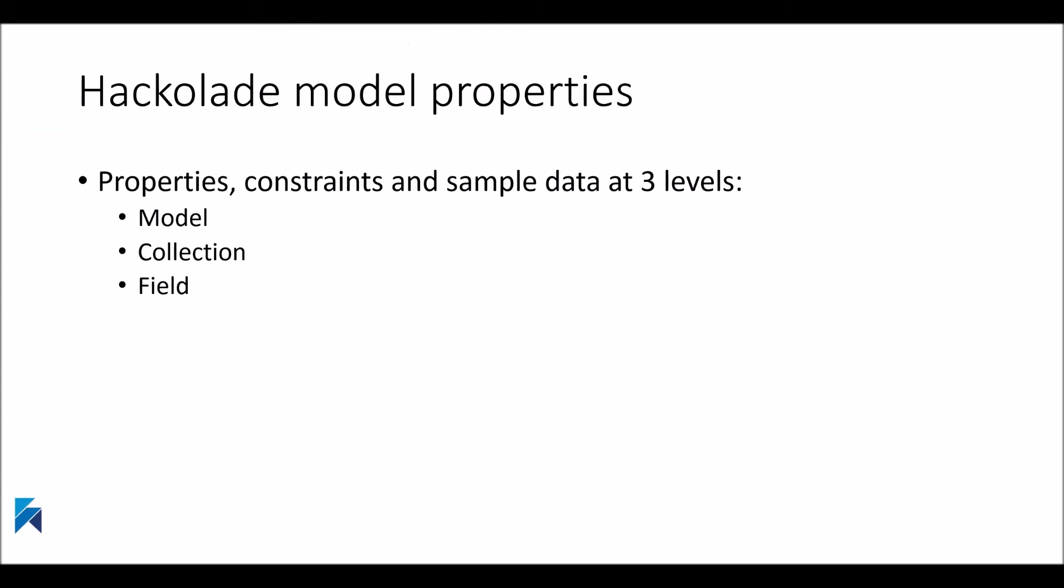In this model, you will be entering properties and information at three levels. First, at the model level, which generally represents a database instance with several collections. Second, at the collection level, where you will define the structure of documents to be stored in each collection. And third, at the level of the fields that make up the document structure.